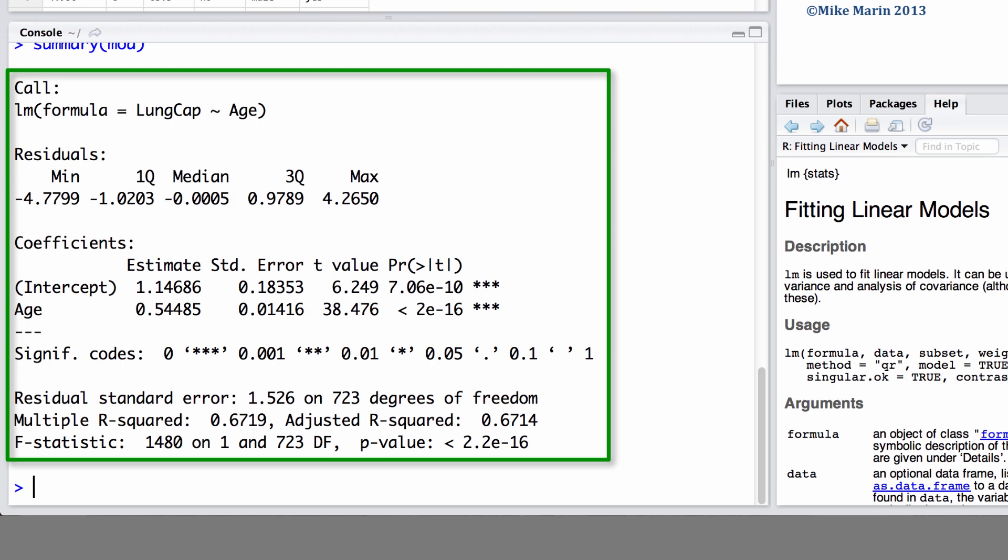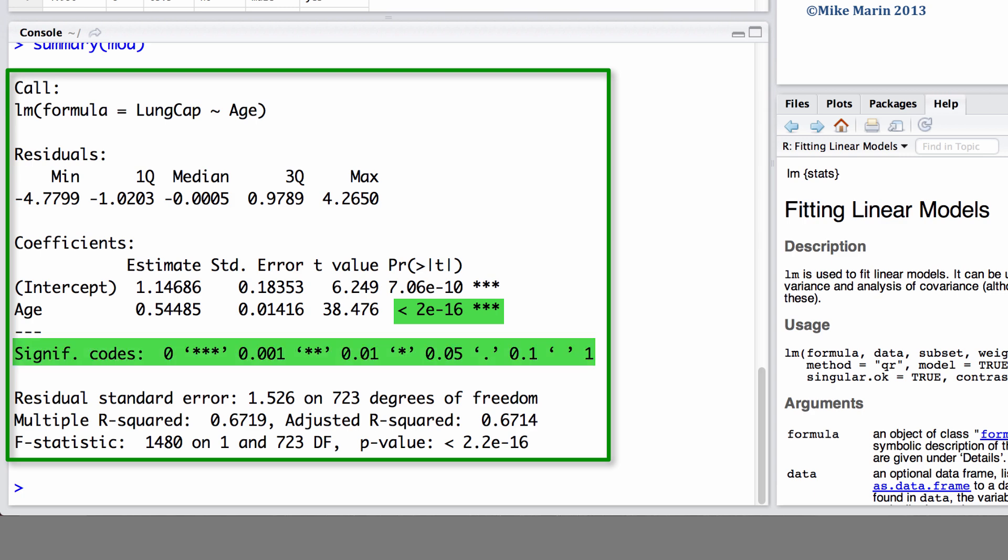We can also see the estimate of the slope for age, its standard error, and the test statistic and p-value for the hypothesis test that the slope equals 0. You'll also notice that stars are used to identify significant coefficients.